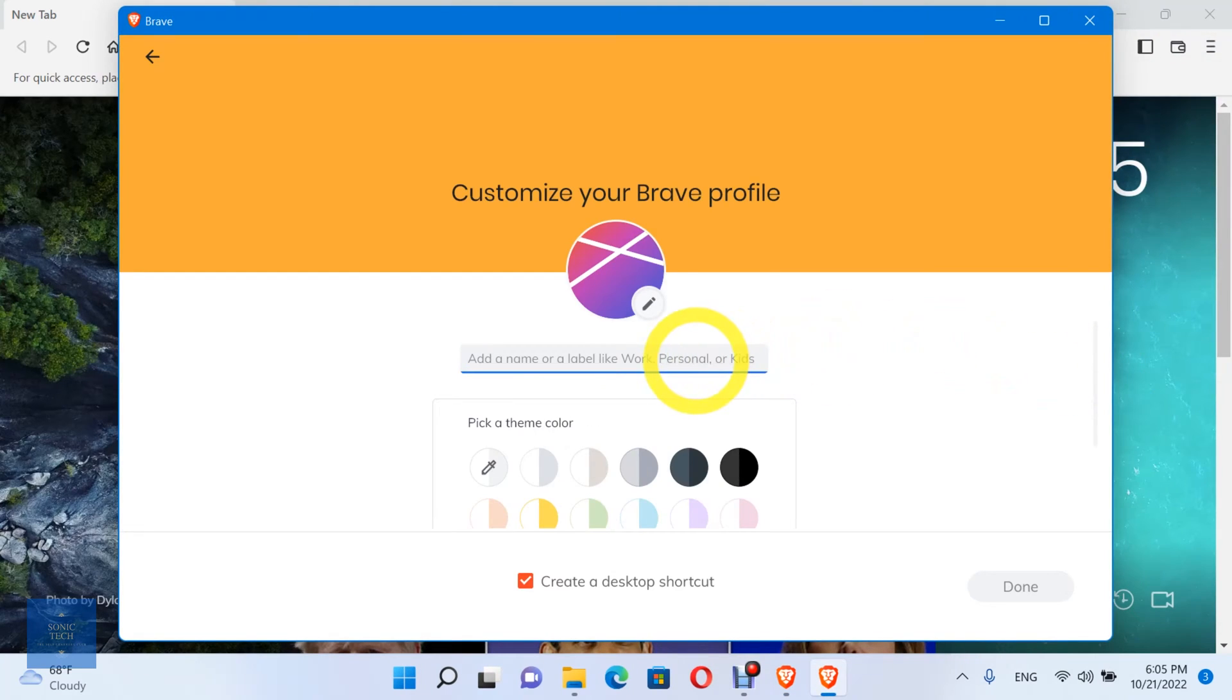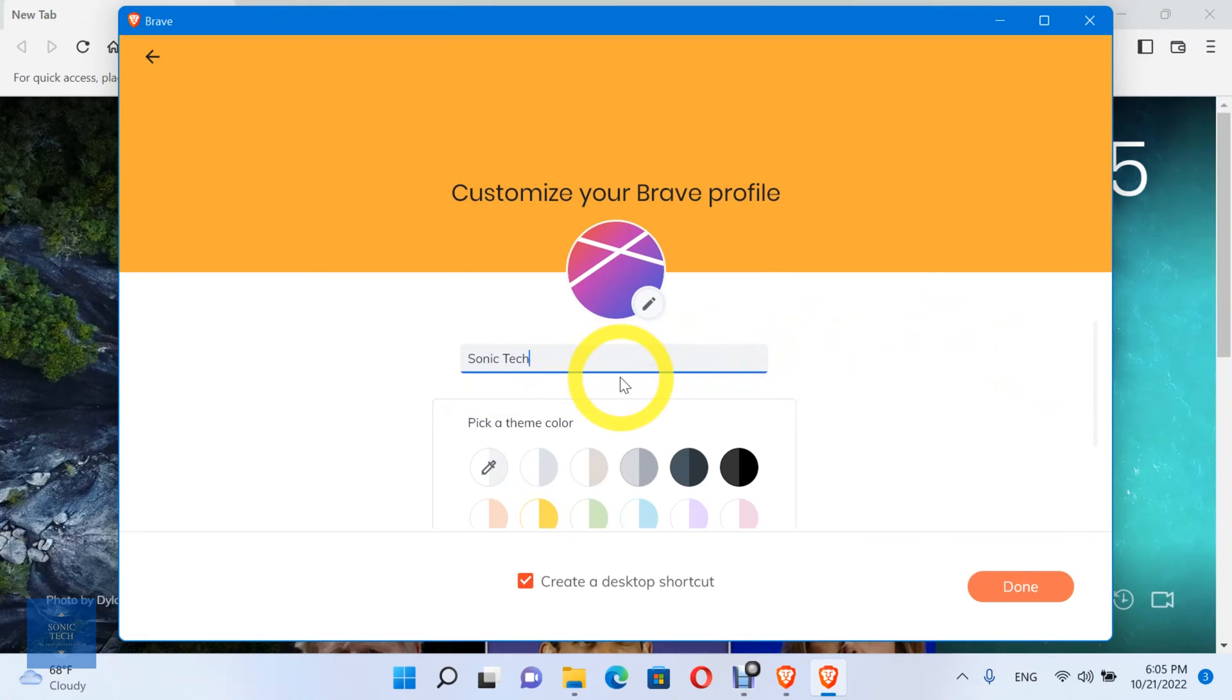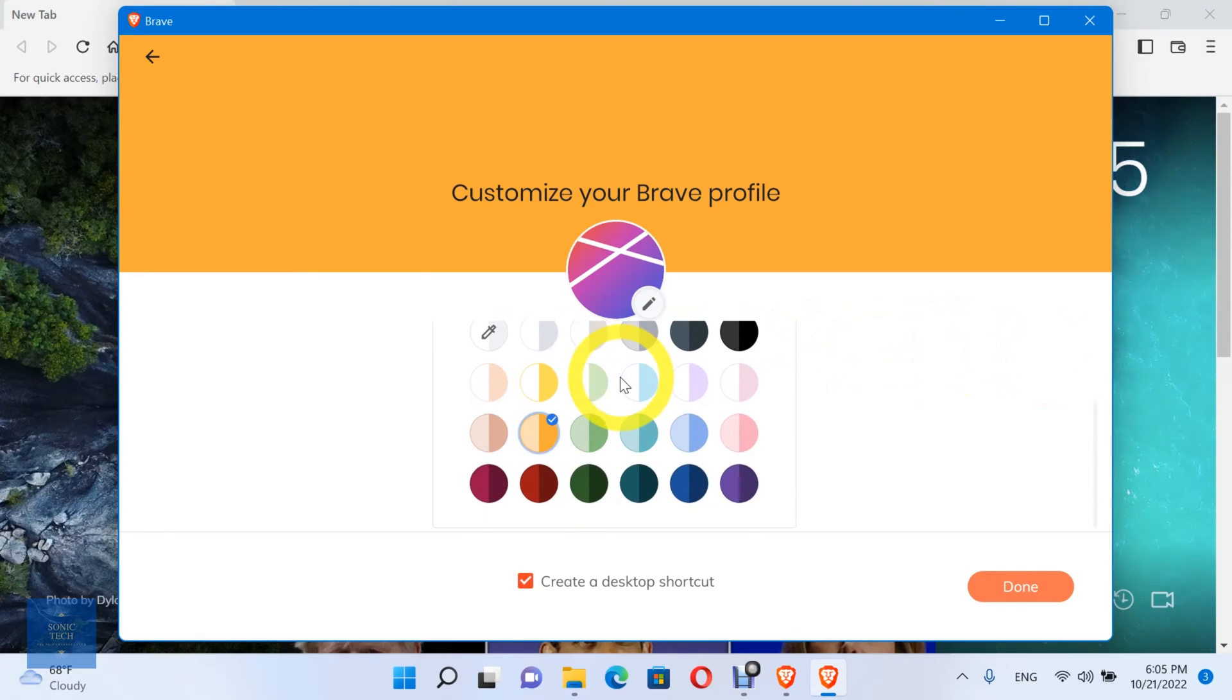Add a name or a label like Work, Personal, or Kids. Then, pick a theme color.